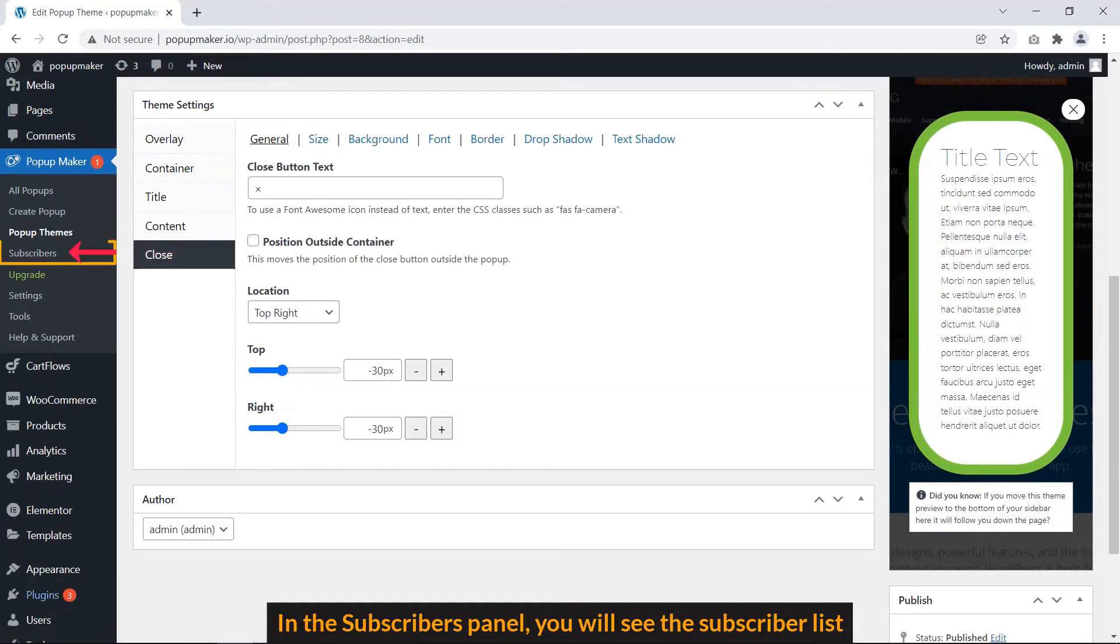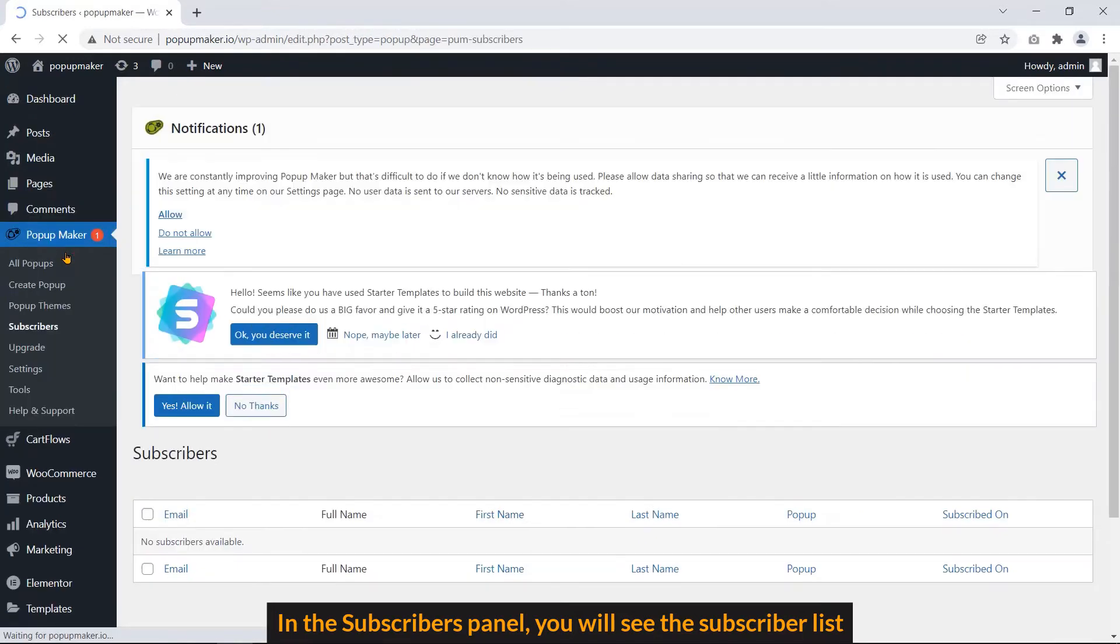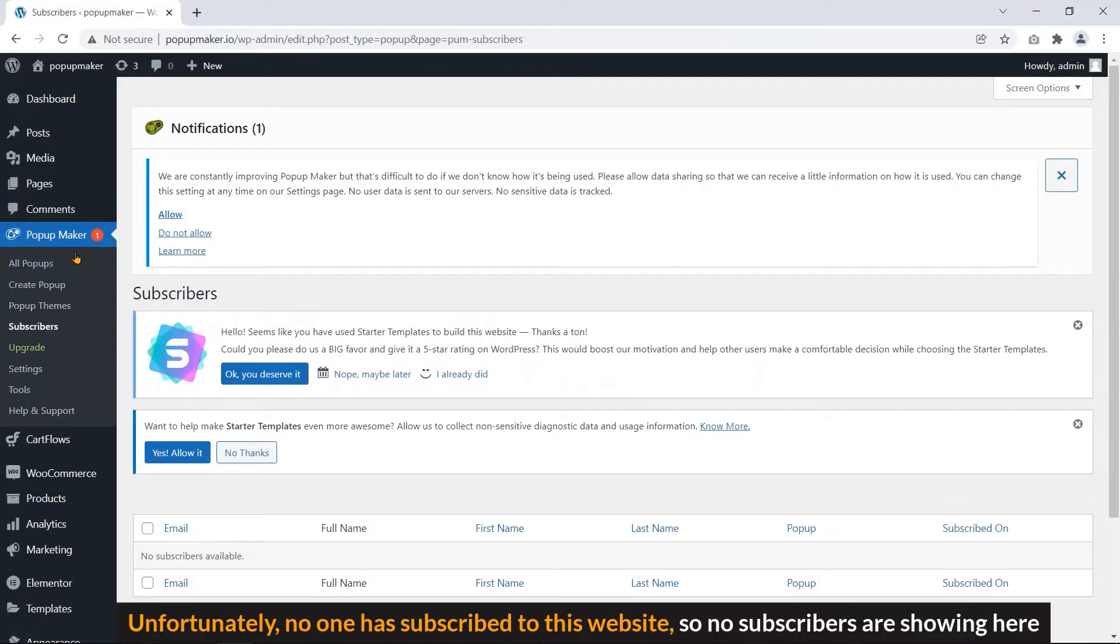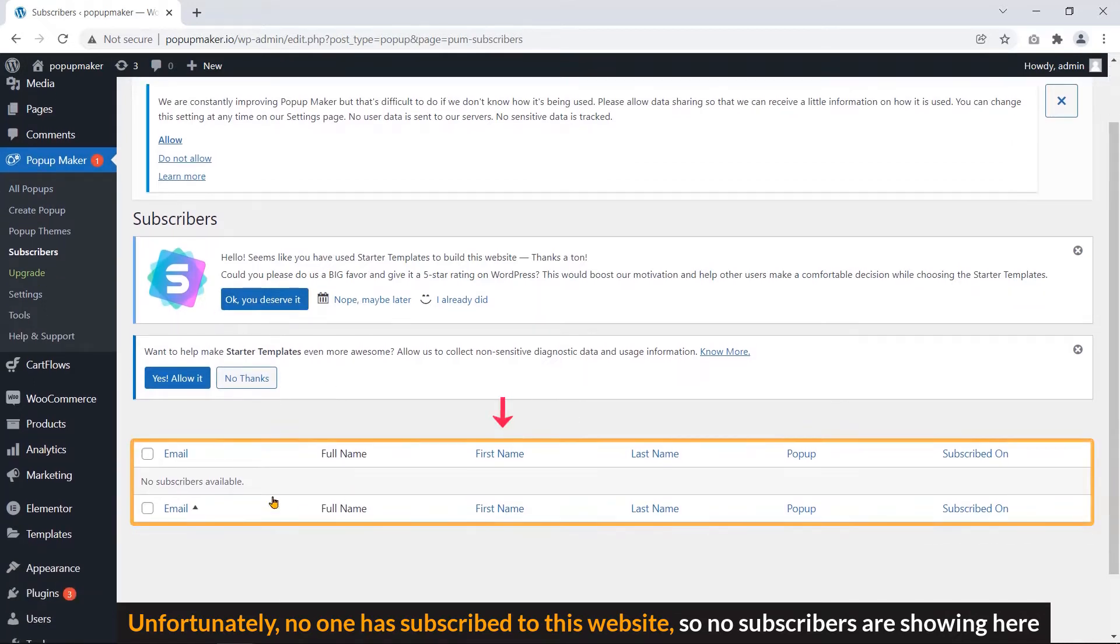In the Subscribers panel, you will see the Subscribers list. Unfortunately, no one has subscribed to this website, so no subscribers are showing here.